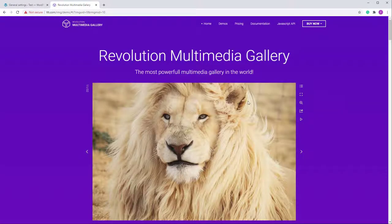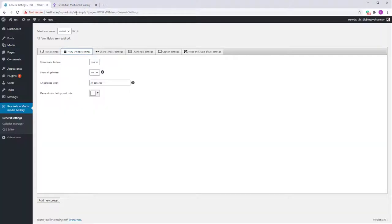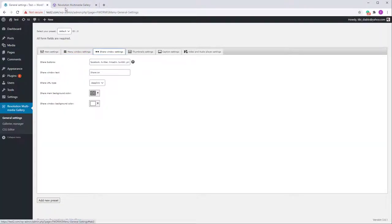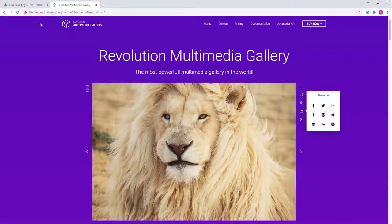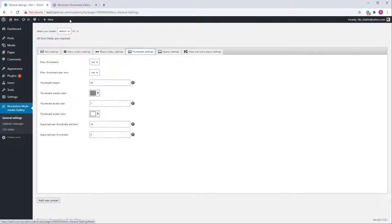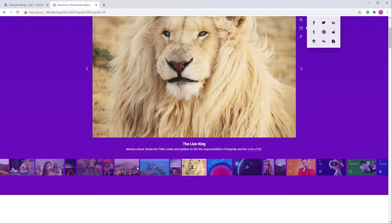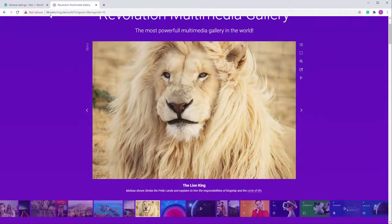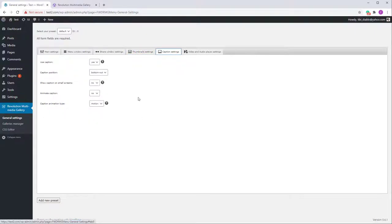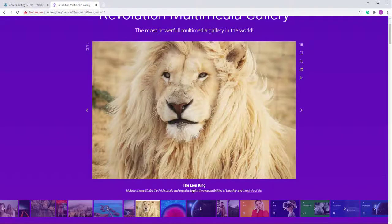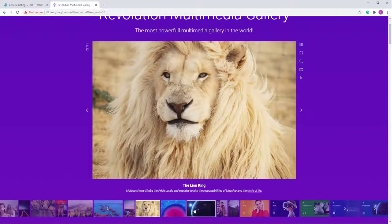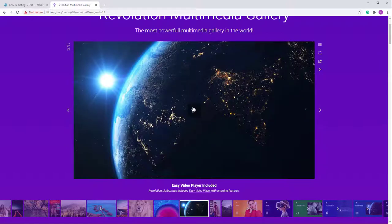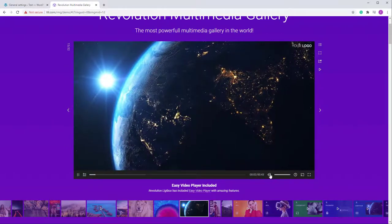Here you can work on the menu — show it, hide it, and all kinds of stuff. This is the Share Window Settings for the share window. Here are the thumbnail settings at the bottom — the thumbnails and caption settings — and the video player settings for the video and audio player used inside the player.